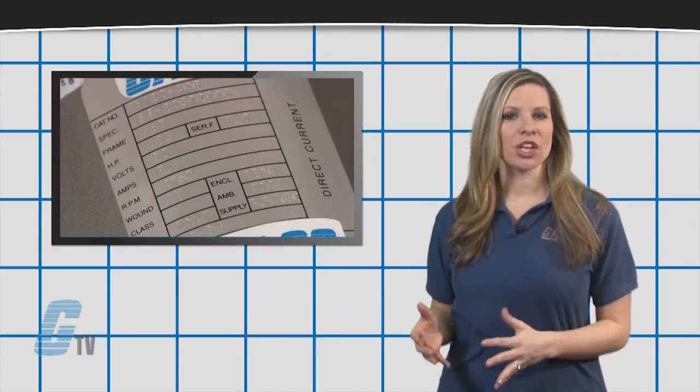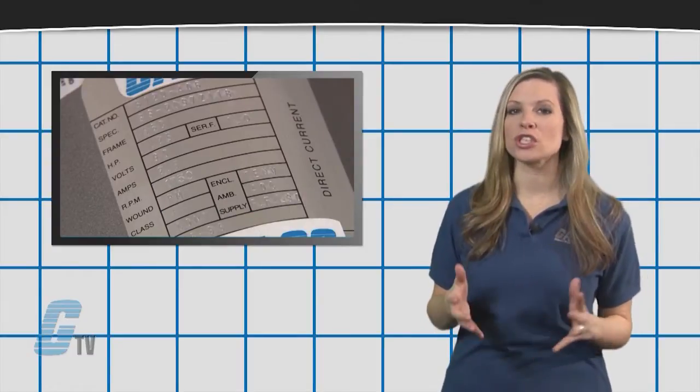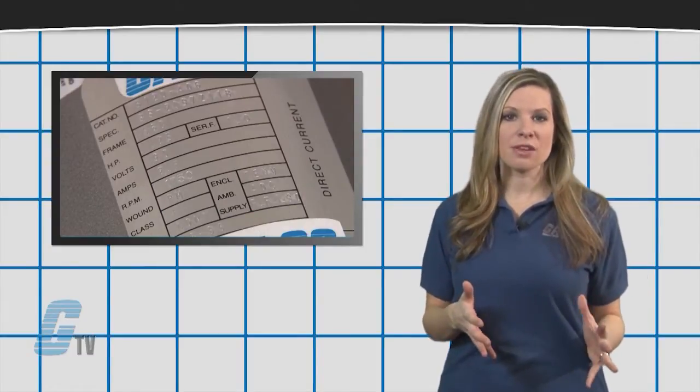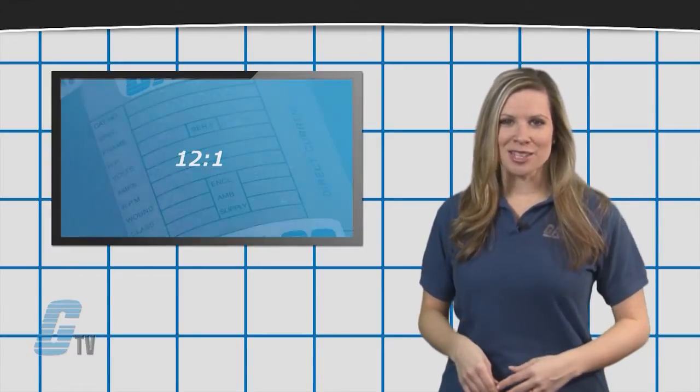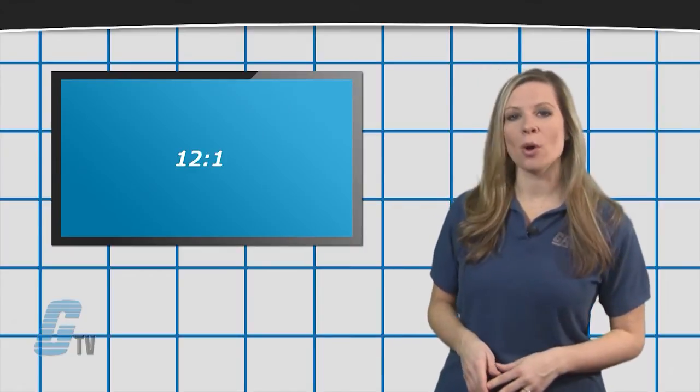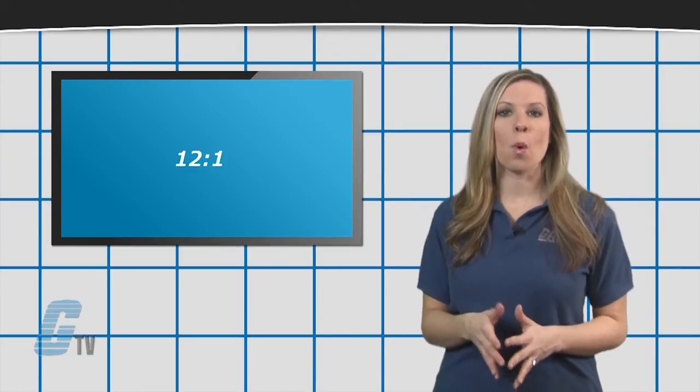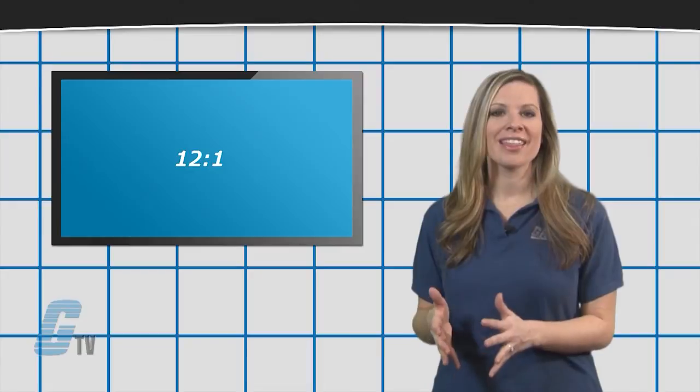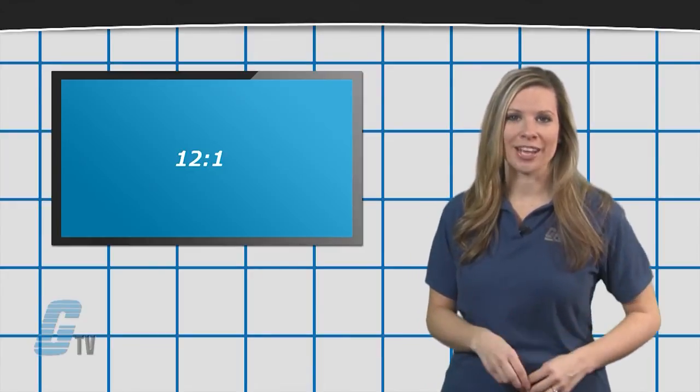there is a ratio on the name plate that will show the slowest speed the motor can go. If the speed range is listed as 12 to 1, the motor can continuously go 1/12th the base speed at full load.